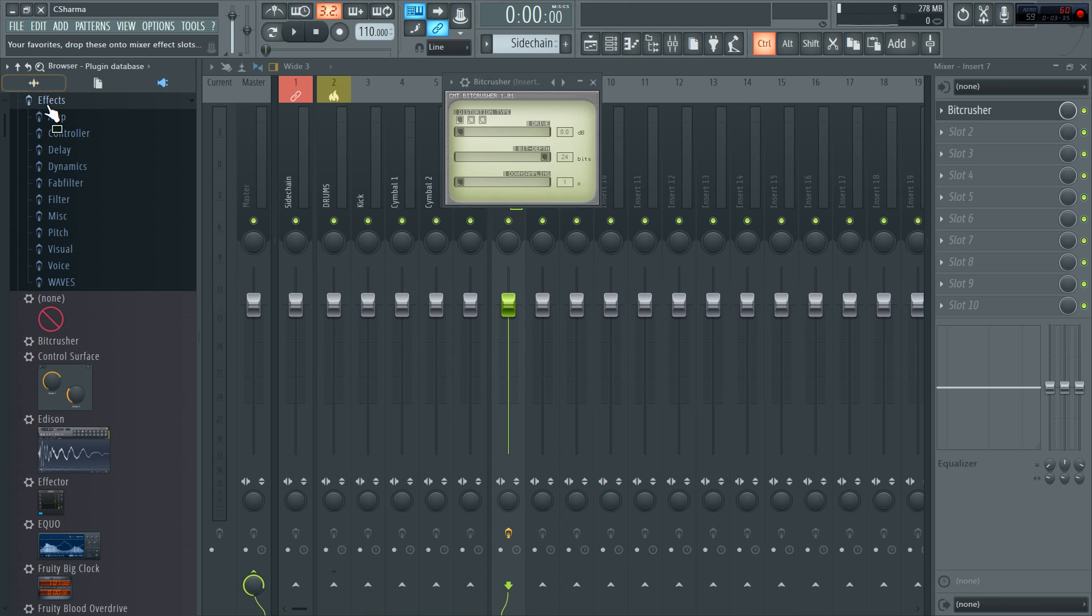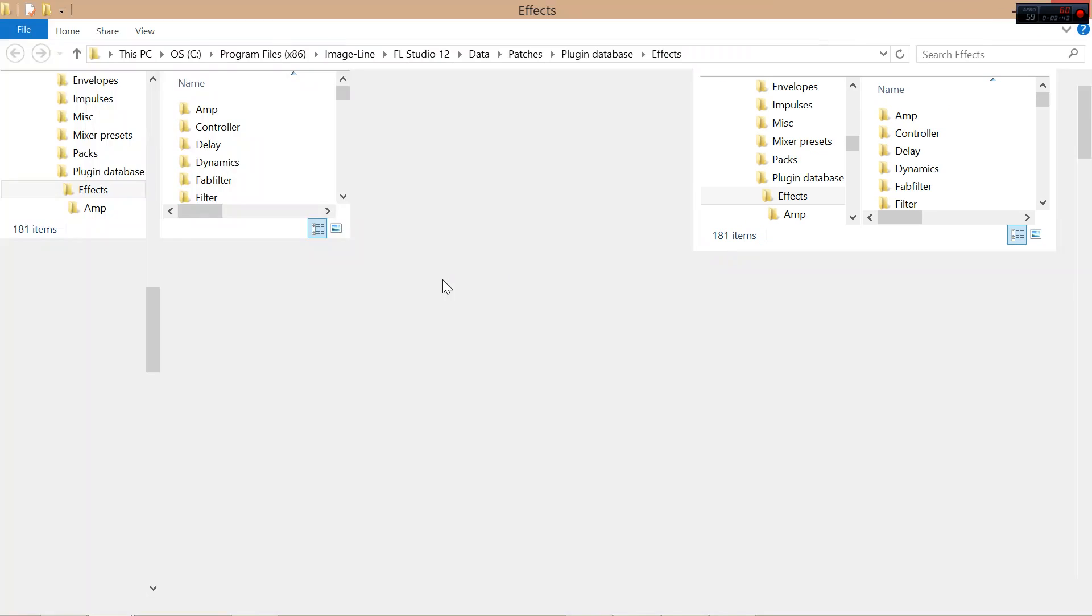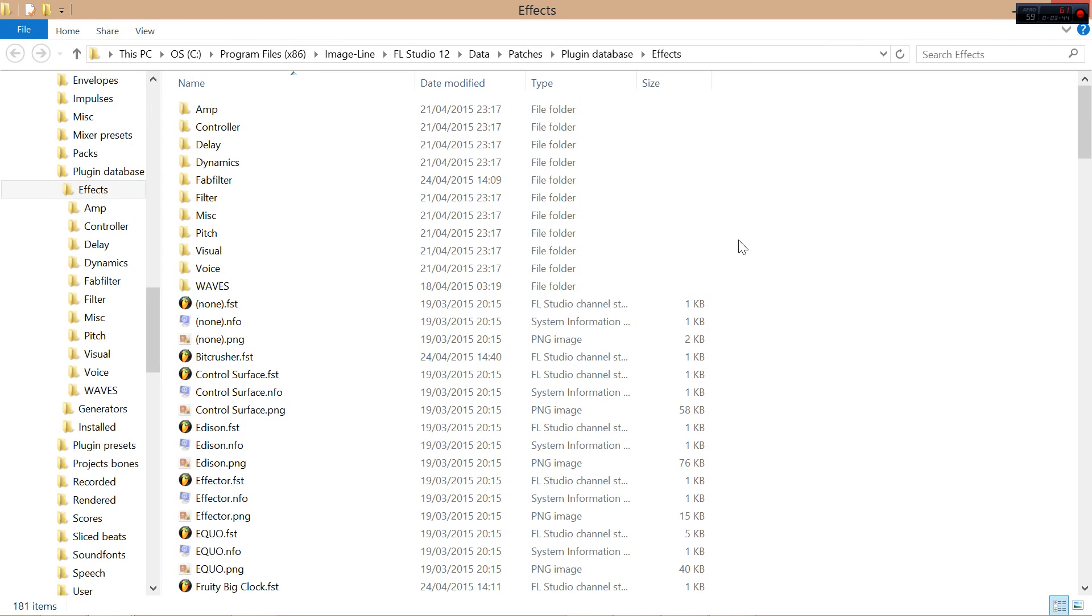Now Bitcrusher is a distortion plugin, but I don't have a distortion folder. So I'm going to right click effects, open it. And it opens inside Windows Explorer.